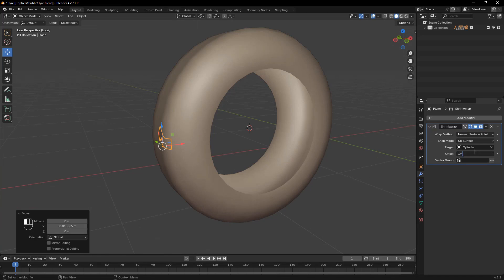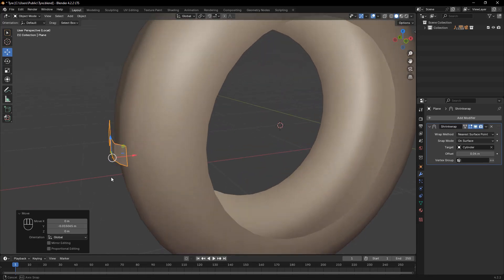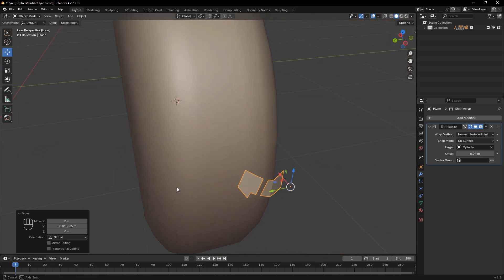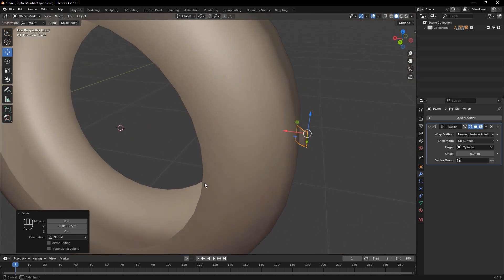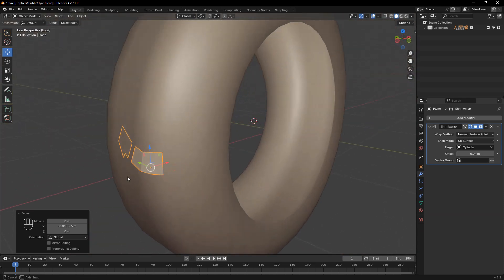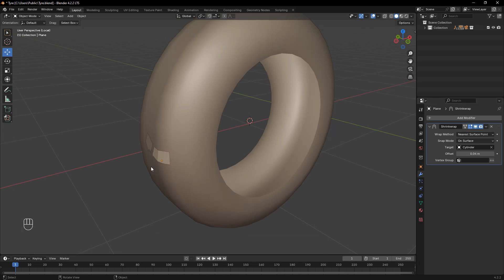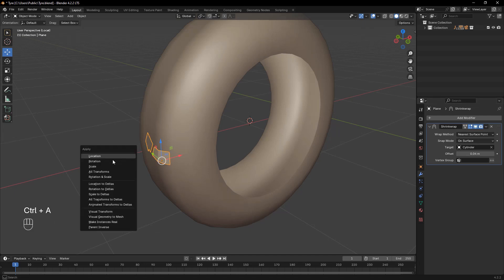Once you're happy with the tread shape, add a Shrinkwrap modifier to make it conform to the tire surface. Adjust the offset value to set the tread thickness, and make sure to apply scale to avoid any distortion. Also, apply Shade Smooth to the plane for a cleaner look.